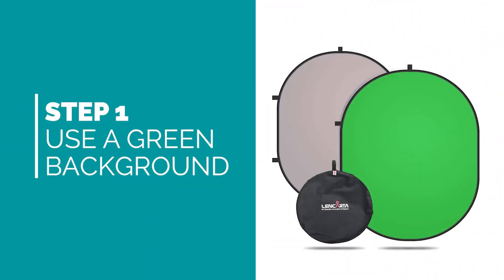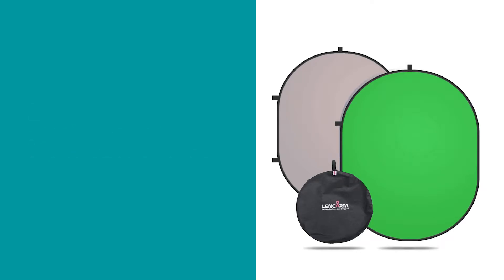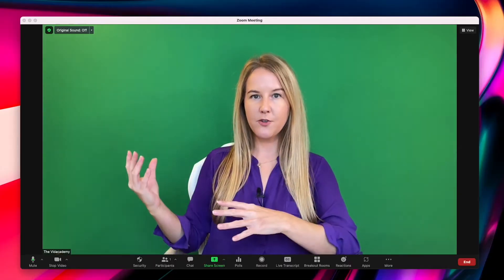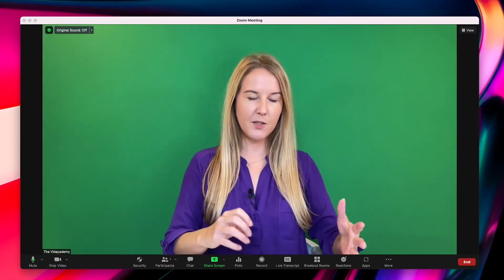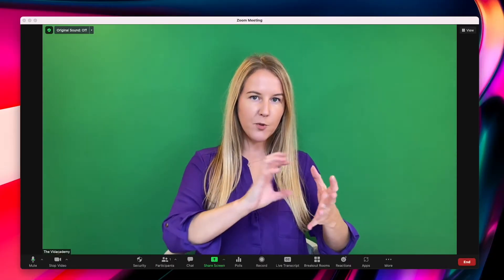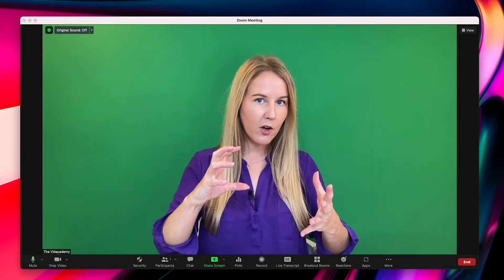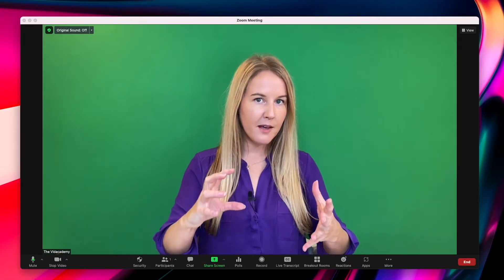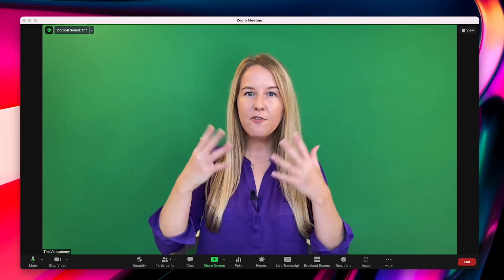Step one is to use a green background. The reason that green screen is green is because the software can remove the colour green from the image without affecting the human skin tones too much. So you still look normal, but one colour has been taken out from behind you.